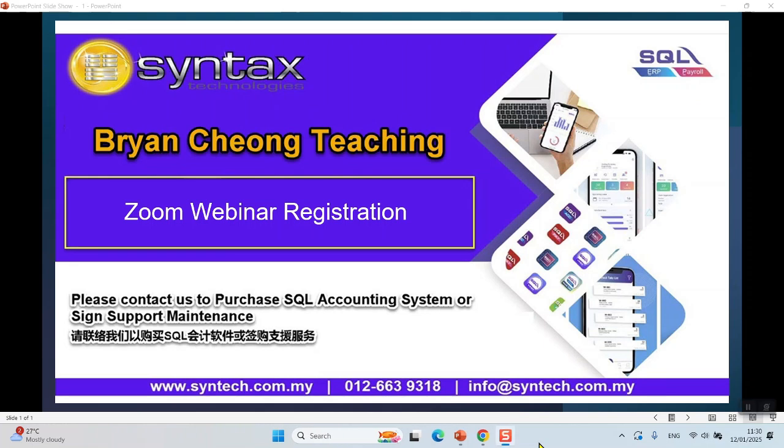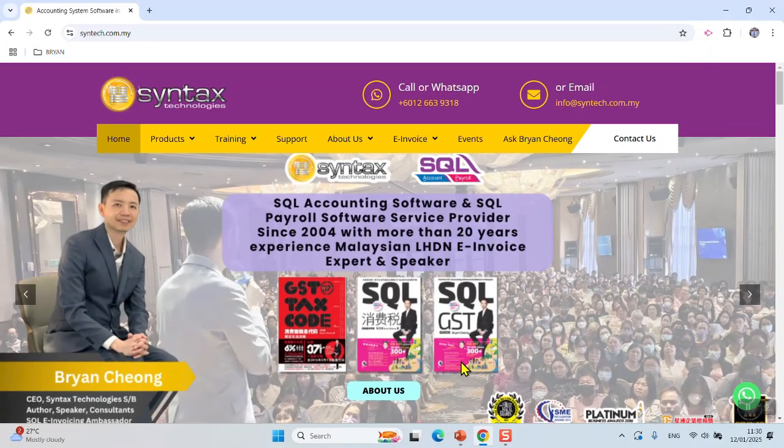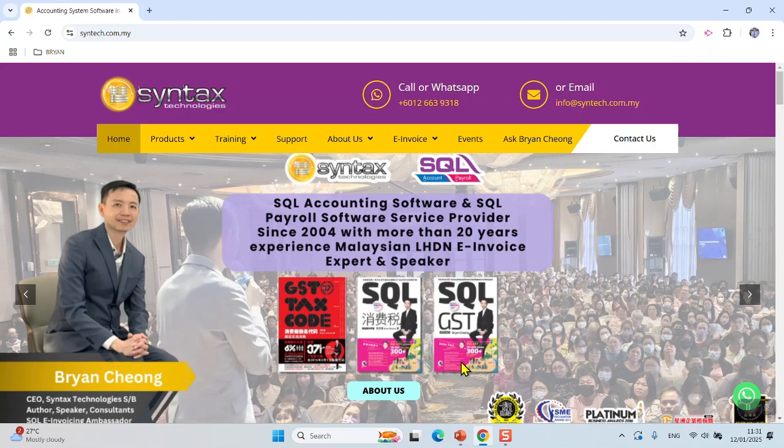Hi, I'm Bryan. Welcome to Syntax Technologies. Today I'll be sharing how to do Zoom webinar registration. Let's get started. From time to time, Syntax Technologies will organize training or webinars regarding SQL Accounting Software, SQL Payroll Software, or E-Invoice.